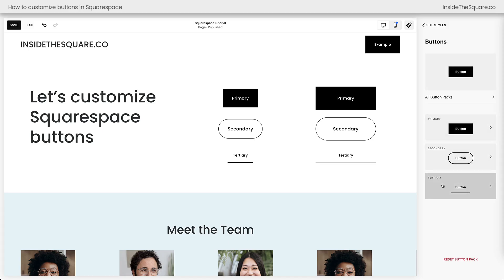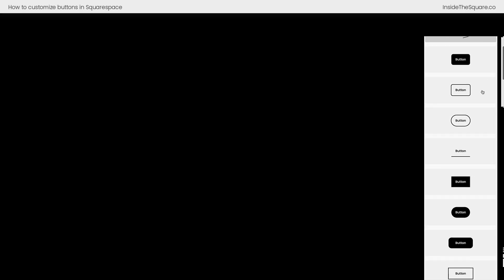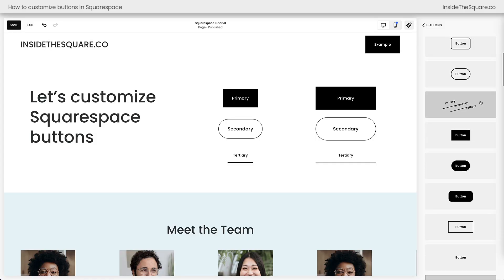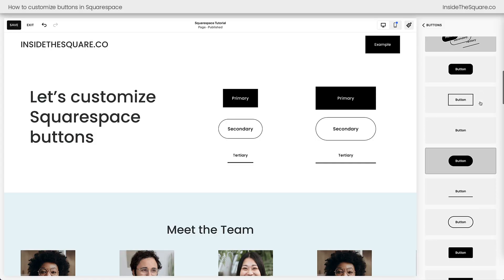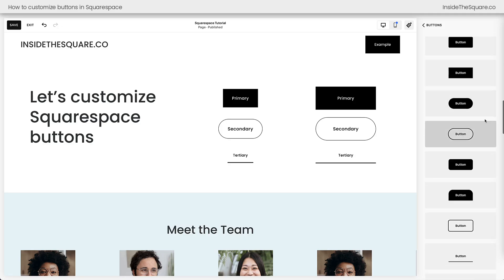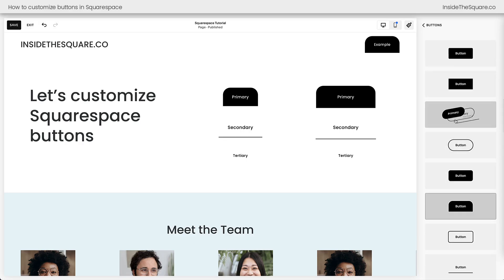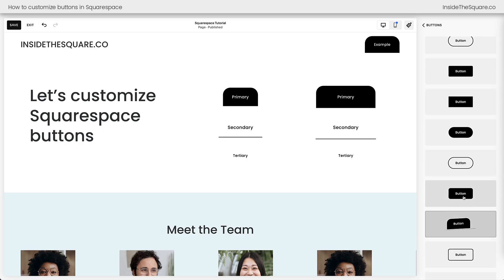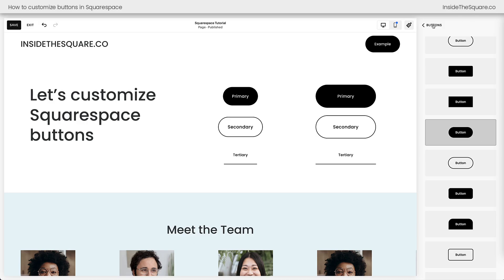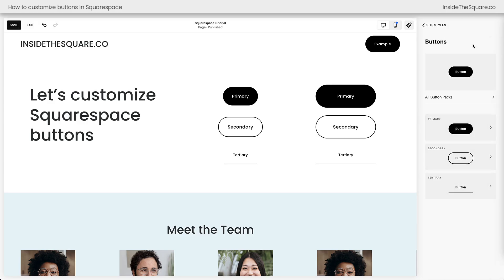Clicking the arrow opens the button menu, where we instantly see all three options — primary, secondary, and tertiary — plus a button pack option at the very top. Here you'll find a list of pre-made button packs created by Squarespace designers. There are some pretty cool options, so if you're looking for inspiration, check these out. We can click different packs to instantly change all button styles across the site — it's pretty cool how everything updates at once.